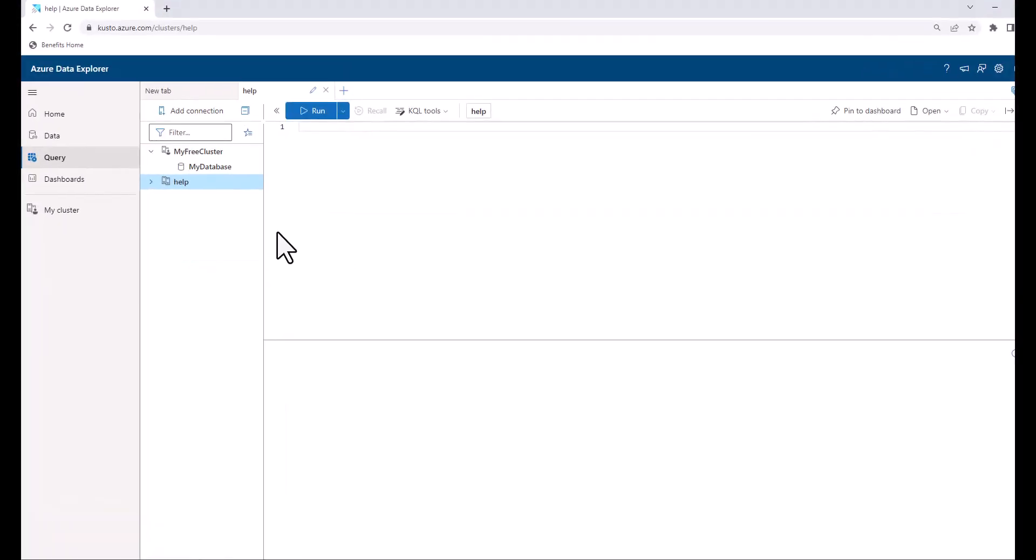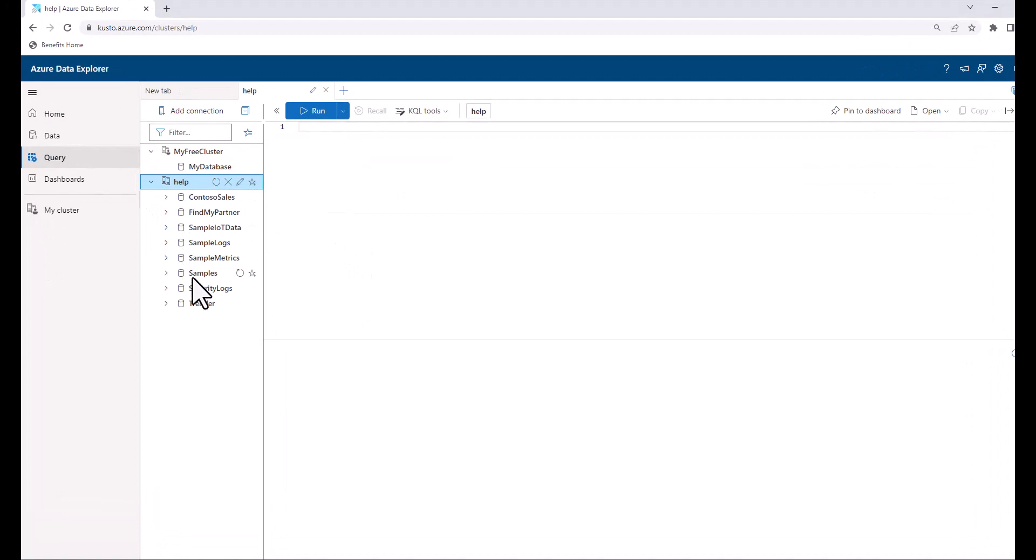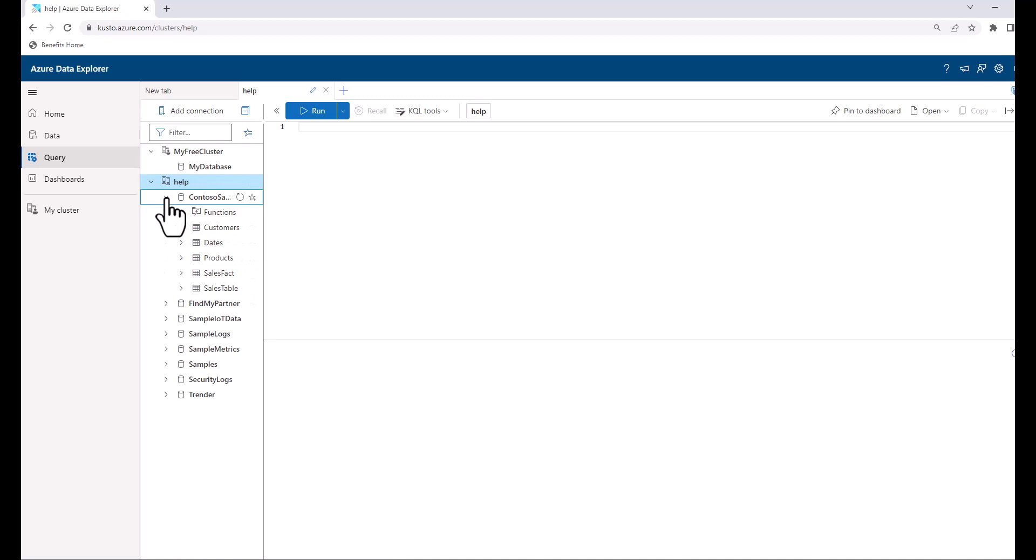In session two of the beginner series we walked through setting up ADX so we had a free environment to practice our queries in. Today we'll show you how to access a free log analytics workspace demo environment.